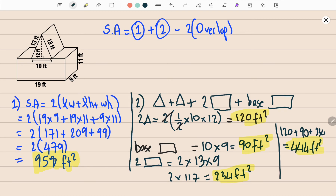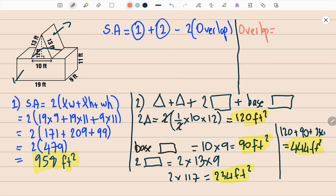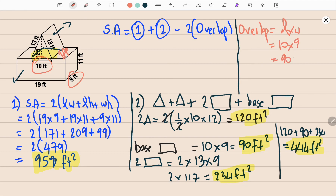Now we need to find the area of the overlap, because we have calculated it twice — once for the rectangular prism and once for the triangular prism — but that surface area is not exposed. The overlap is a rectangle with length 10 and width 9, so 10 × 9 = 90 feet squared.